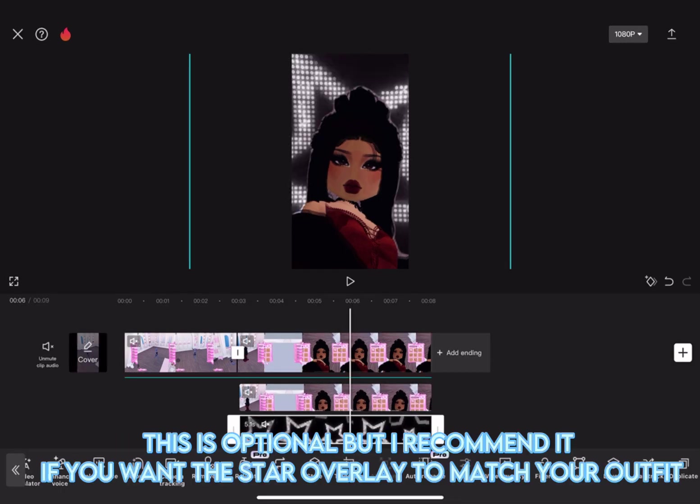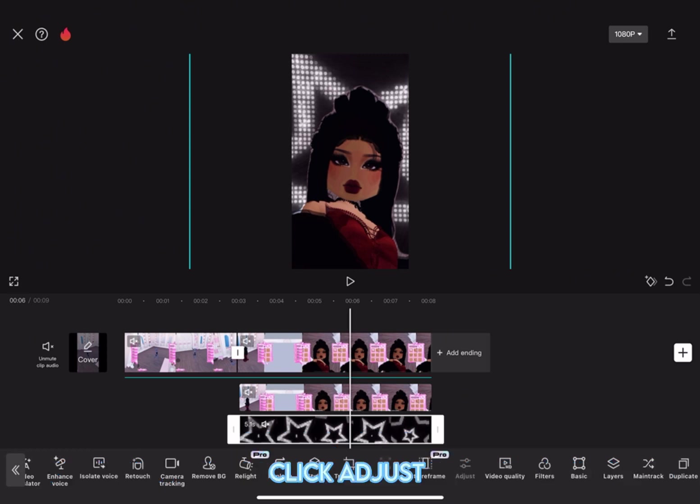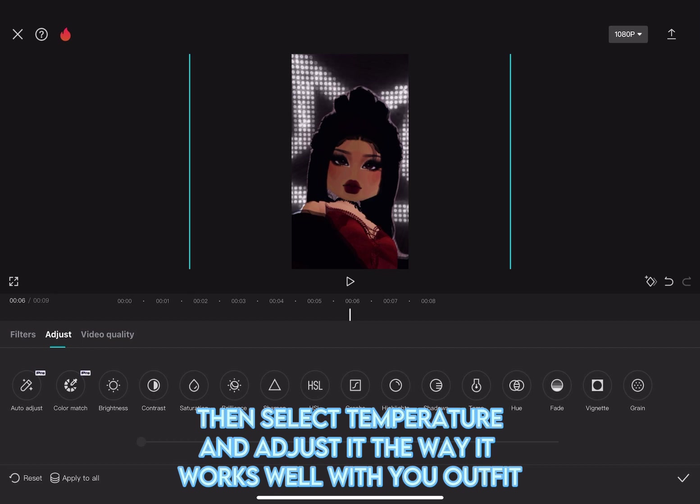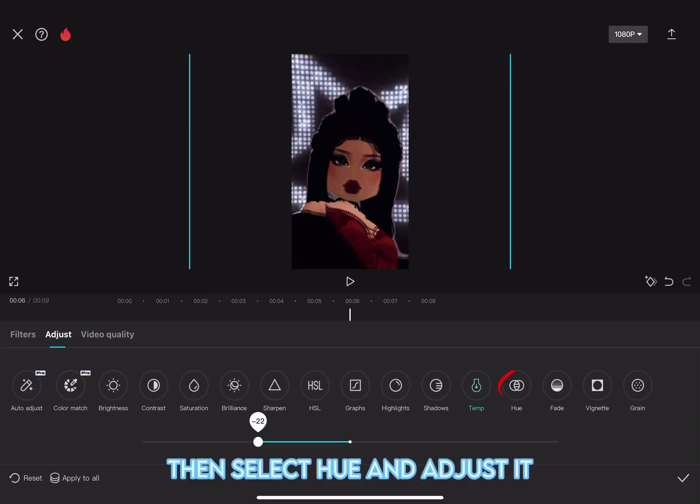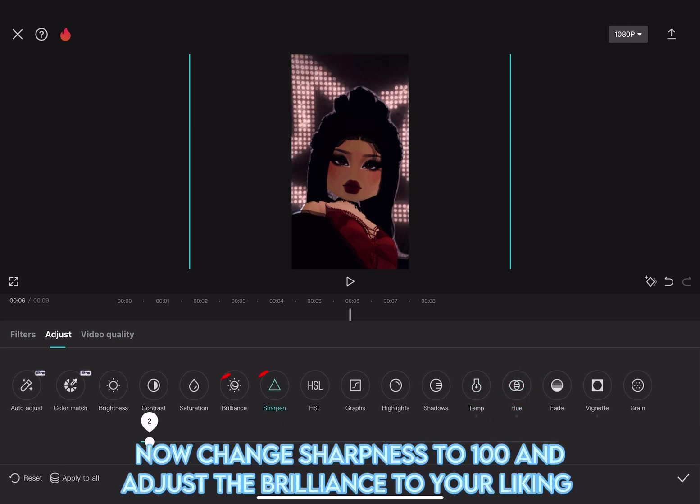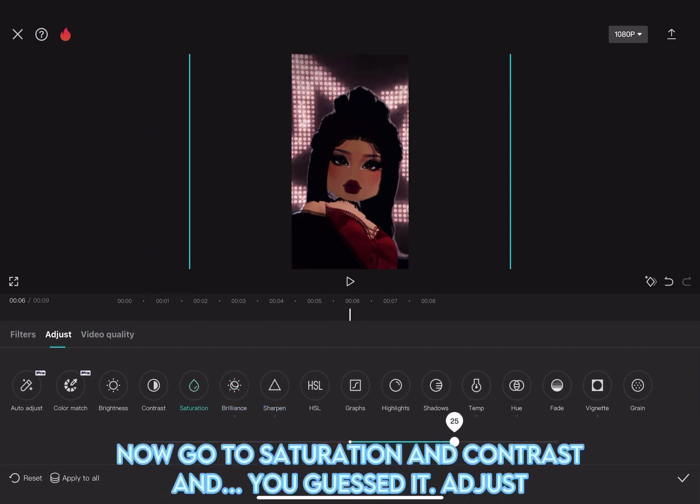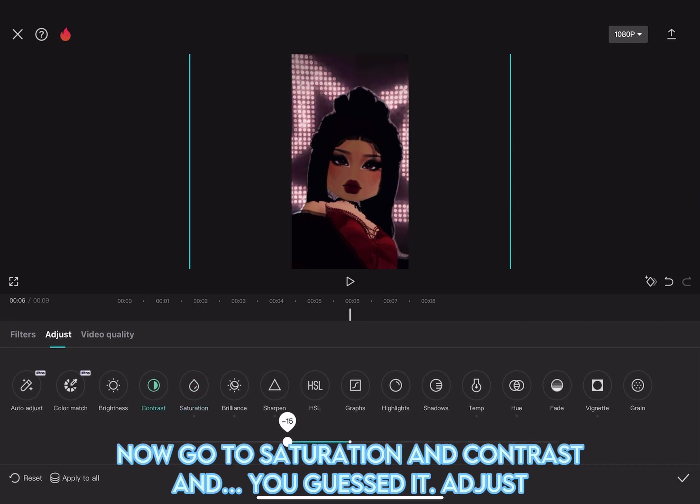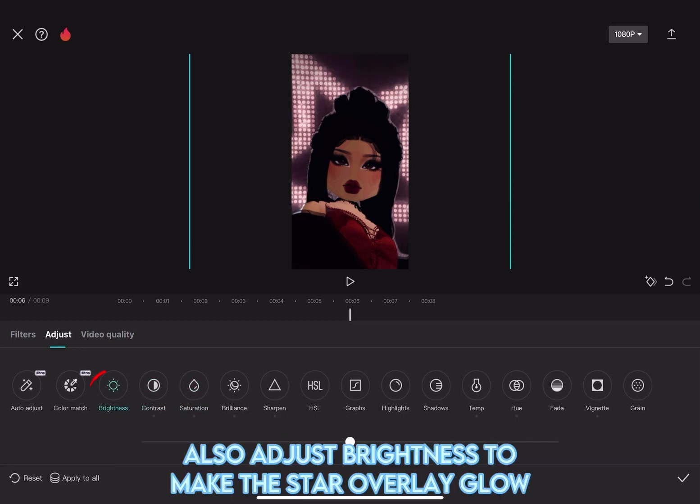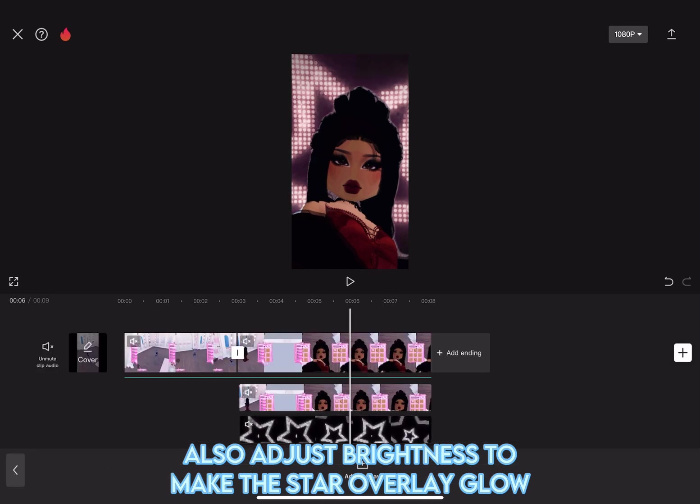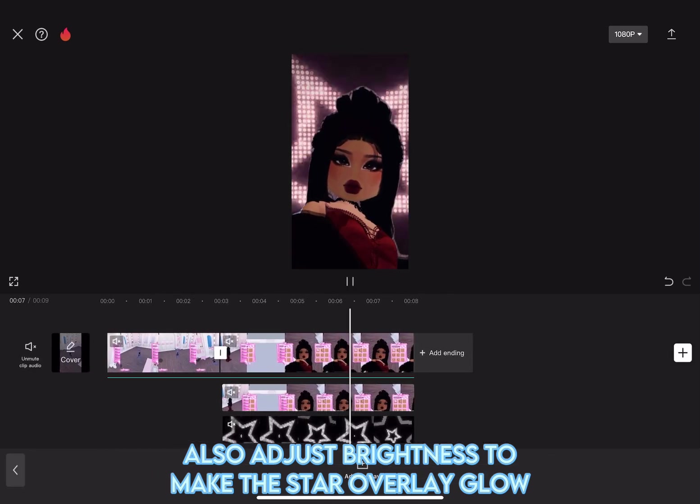This is optional, but I recommend it. If you want the star overlay to match your outfit, click Adjust. Then, select Temperature and adjust it the way it works well with your outfit. Then, select Hue and adjust it. Now, change Sharpness to 100 and adjust the brilliance to your liking. Now, go to Saturation and Contrast and adjust. Also, adjust Brightness to make the star overlay glow.